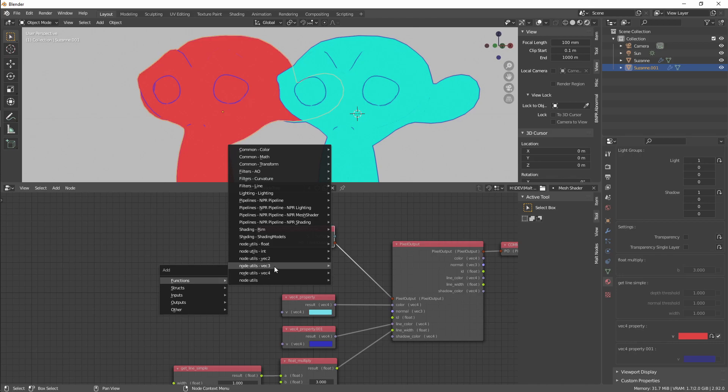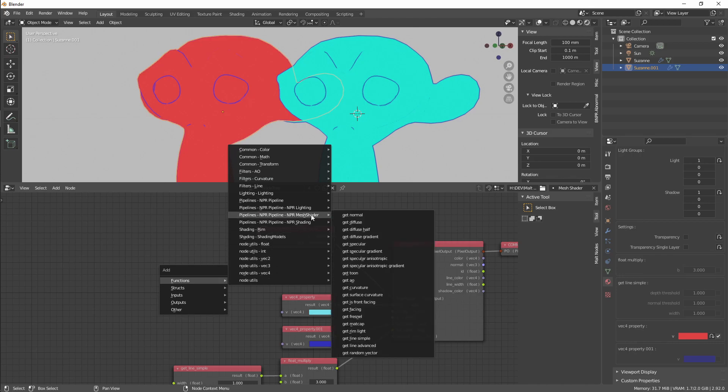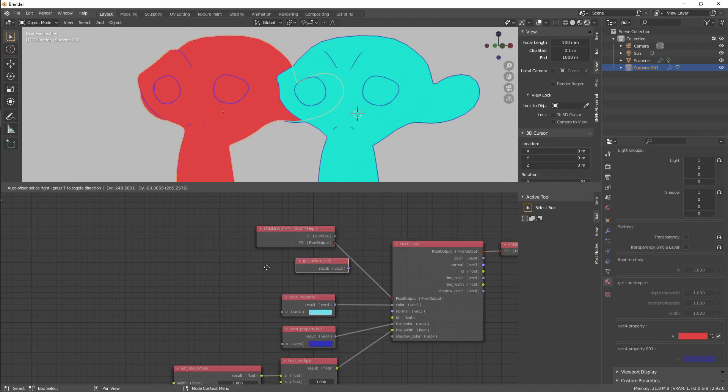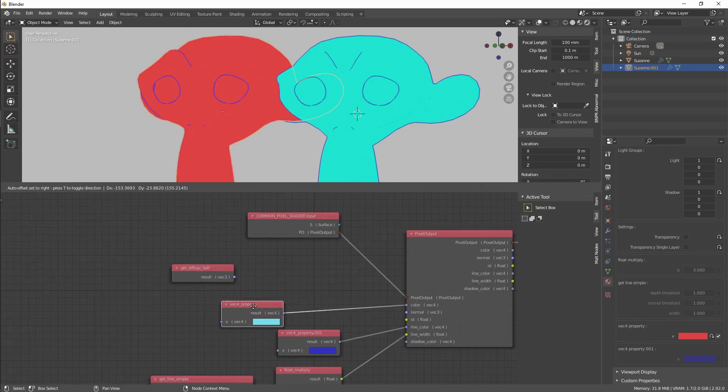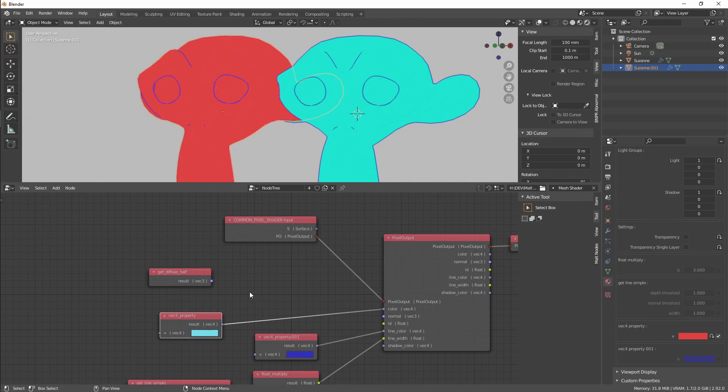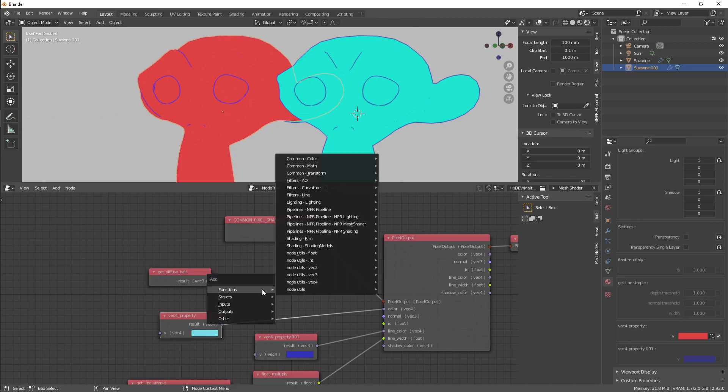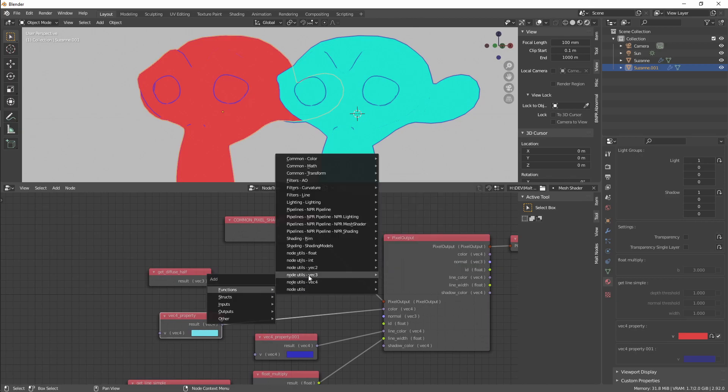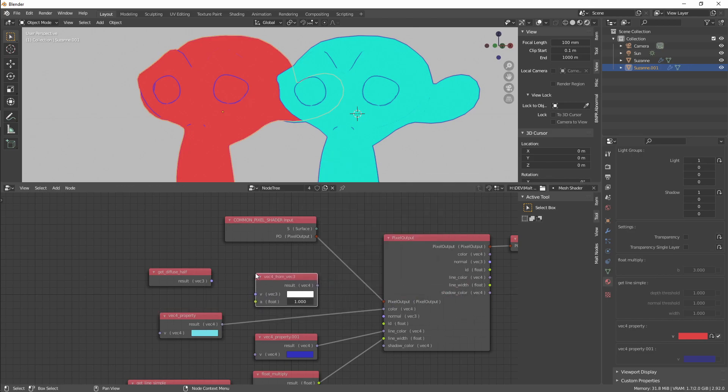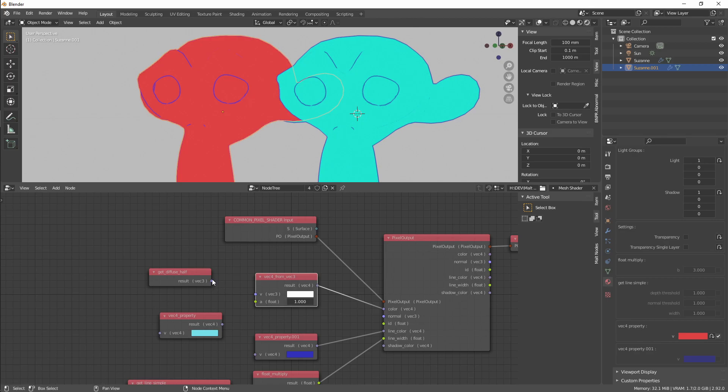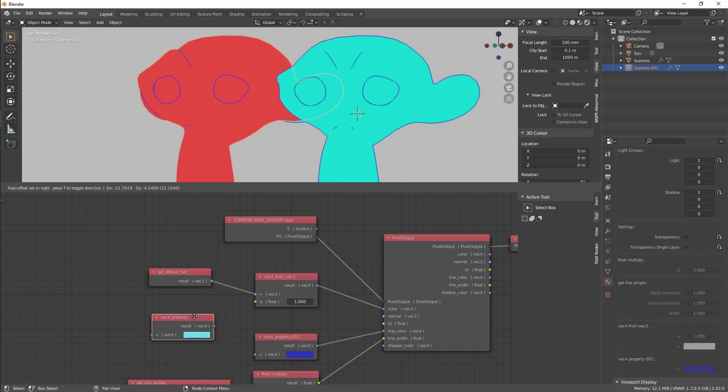Again, from Mesh Shader we are going to select Diffuse Shaded. We have to convert the Vec3 vector to a Vec4 vector, so Vec4 from Vec3, plug it here and here, set the alpha to one.